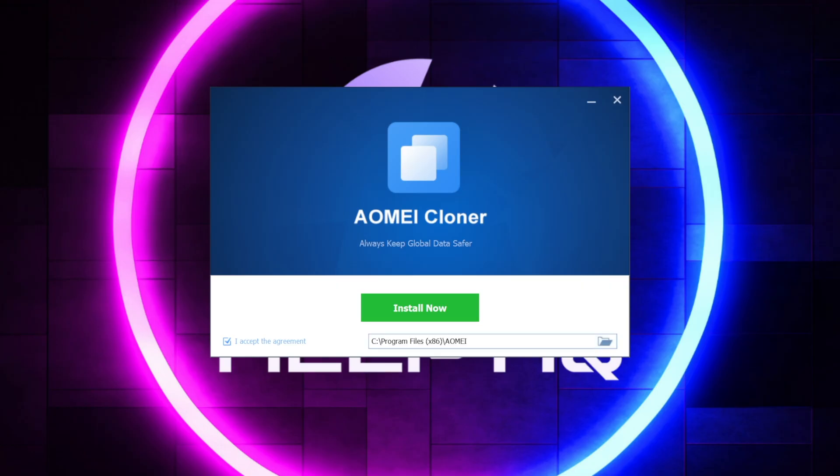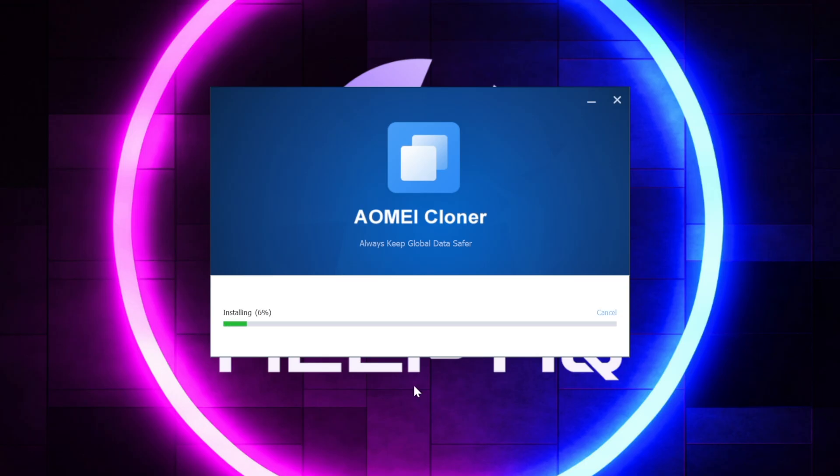So as long as you're OK with the destination where it's going to install it, we can just select Install Now. And then from there, it's going to go ahead and just load everything up.